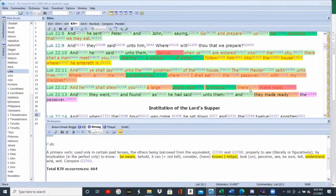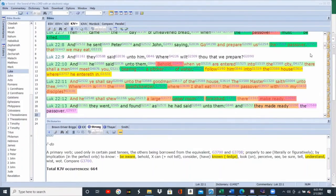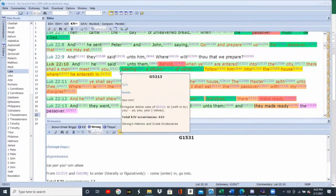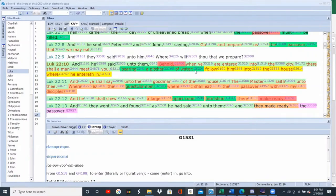And he shall show you a large upper room furnished; there make it ready. And they went and found as he had said unto them, and they made ready the Passover. So what's going on? He's instructing them to go out into the city, find a man bearing a pitcher of water, and follow him into the house where he enters. Tell the man that the Lord master has sent them, and they're going to seek out the guest chamber where they'll eat the Passover.